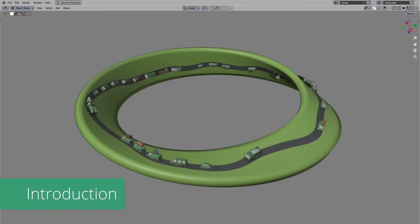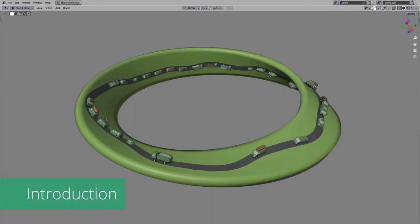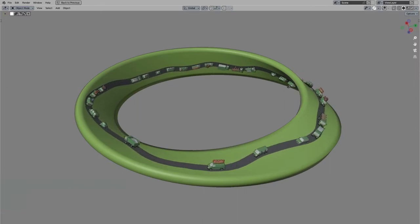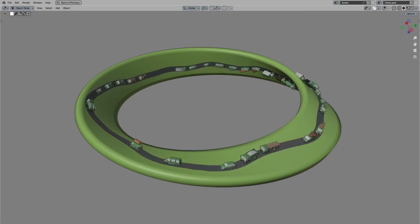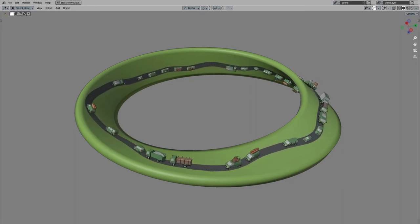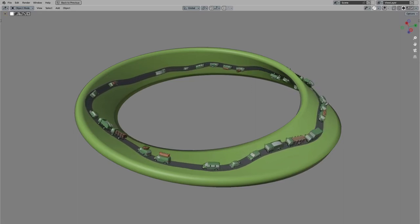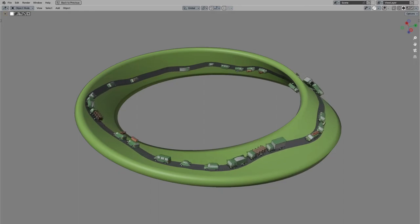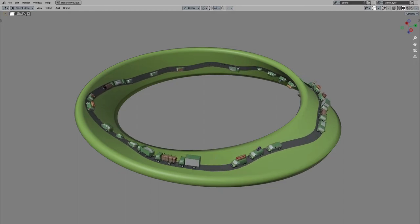Hello and welcome to this tutorial. In this video we will create a small Möbius loop with a road going around the loop and some cars driving on it. So let's start.